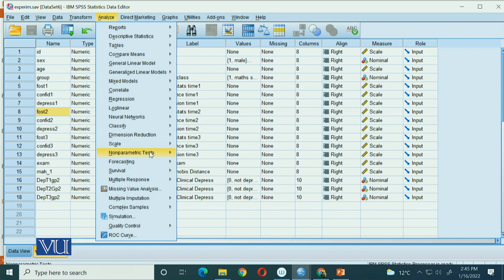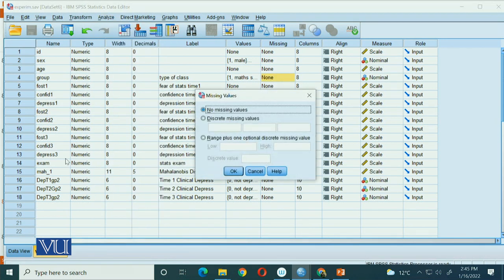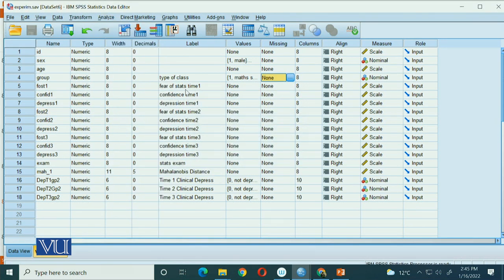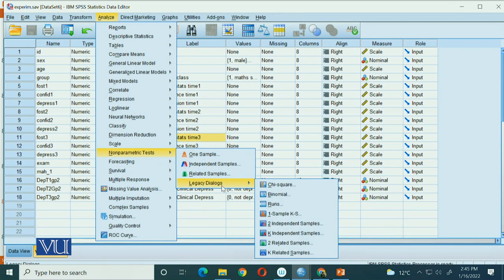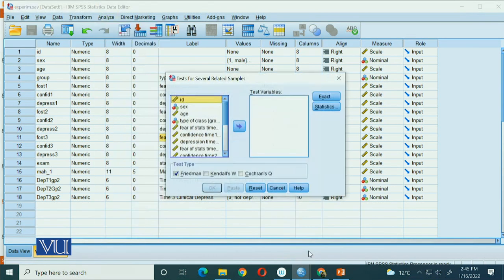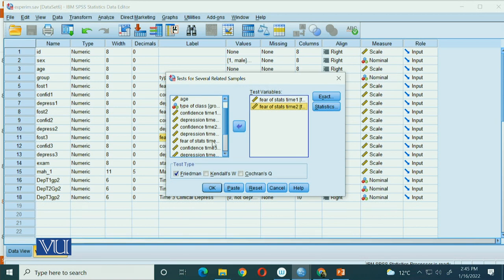In SPSS, go to Analyze > Non-Parametric. I will show you the variables: fear of stats time one, fear of stats time two, and fear of stats time three — these three variables are what we need. In the Legacy Dialogues, select K Related Samples — more than two but related or repeated measures. In our test variables, add fear of stats time one, fear of stats time two, and fear of stats time three. Make sure the Friedman test option is already checked.